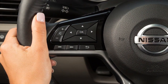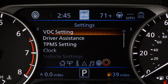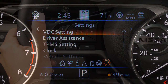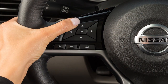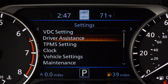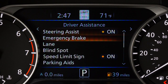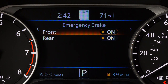To enable or disable the system, press the right or left arrow button until Settings displays. Press the up or down arrow button to select Driver Assistance and press the OK button. Then, select Emergency Brake and press the OK button. Now, select Front and press the OK button to toggle the system on or off.